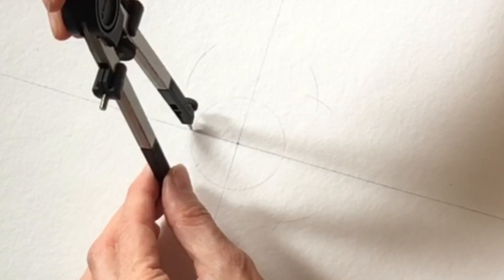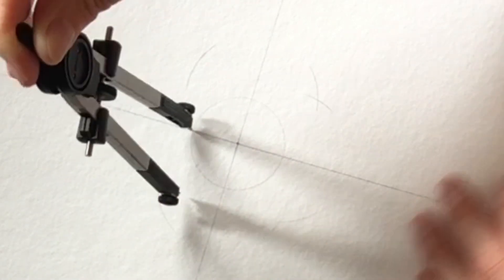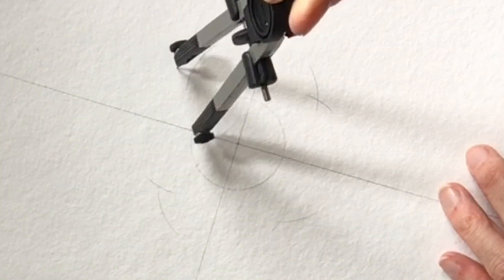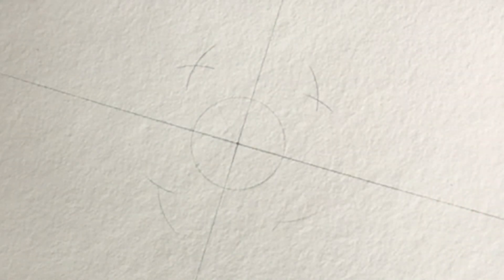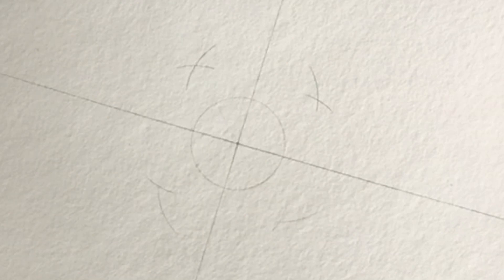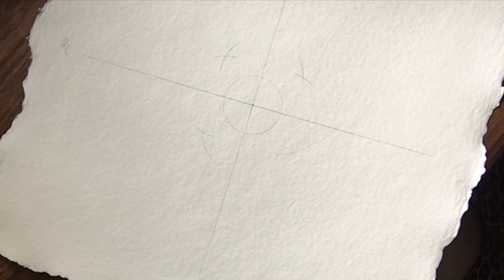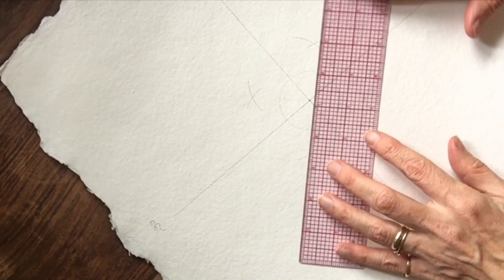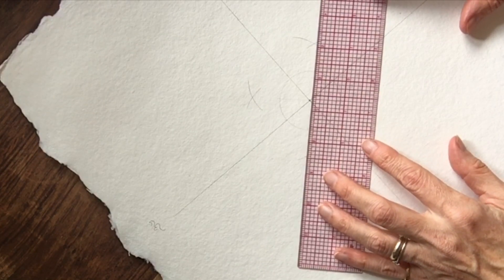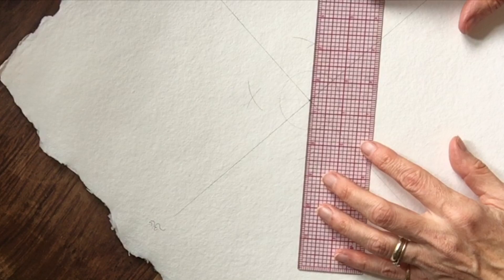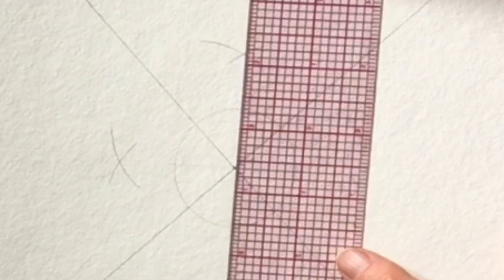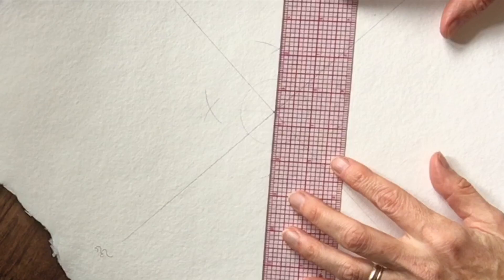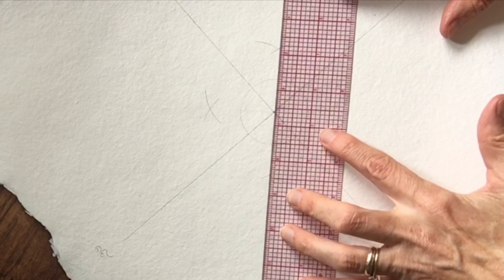So we'll do the mantra again at the end, but let's do it now. Aum Shum Shukraya Namaha. So Shukra is another name for Venus.